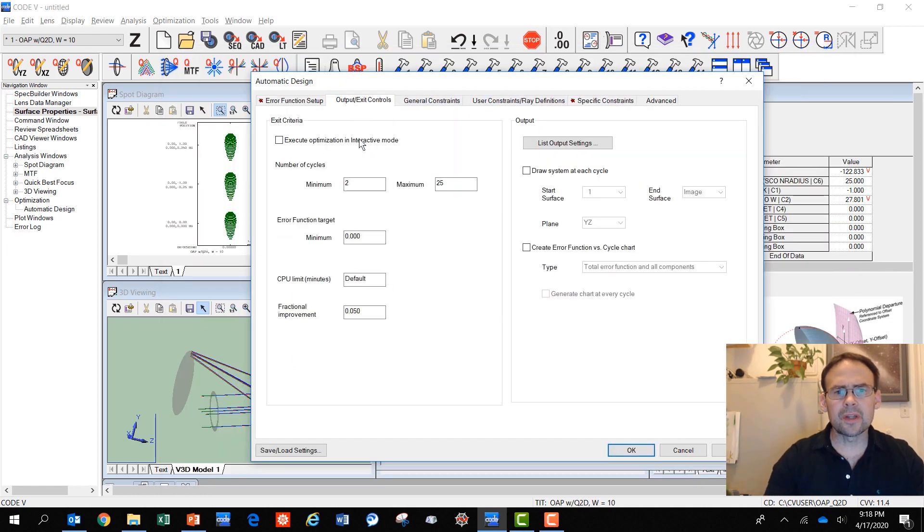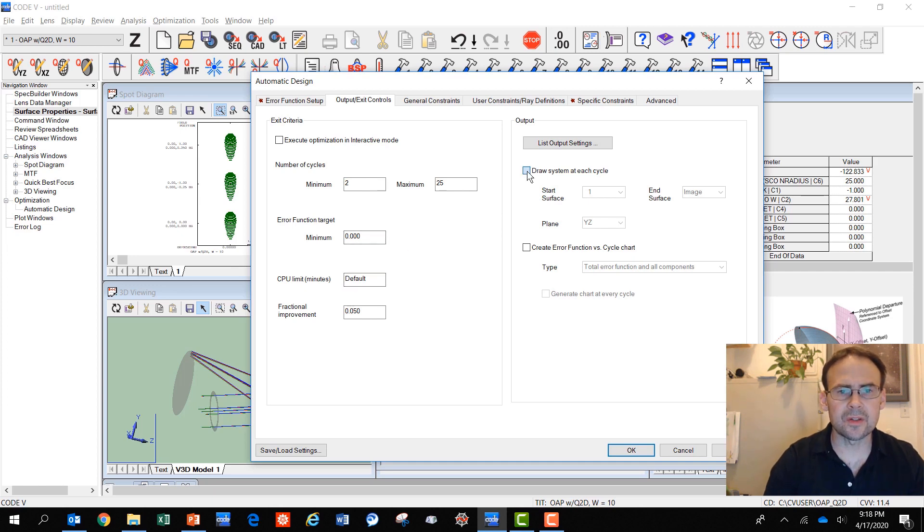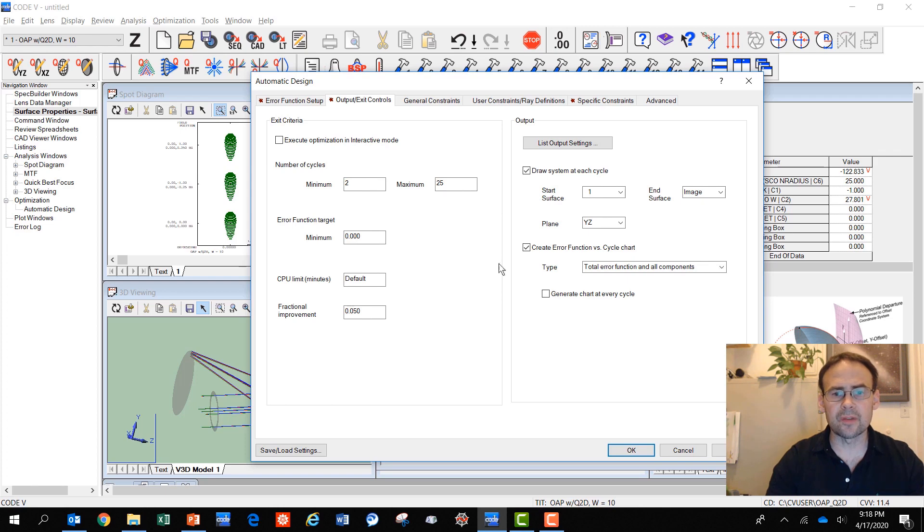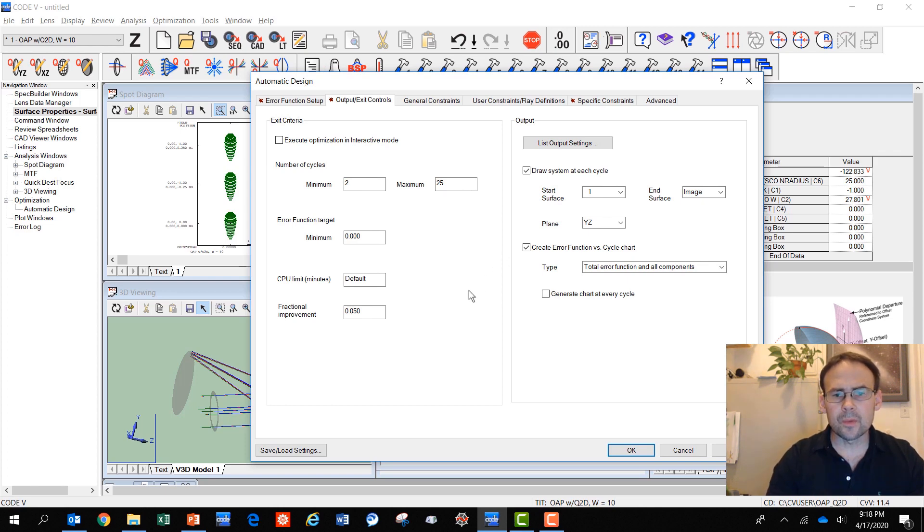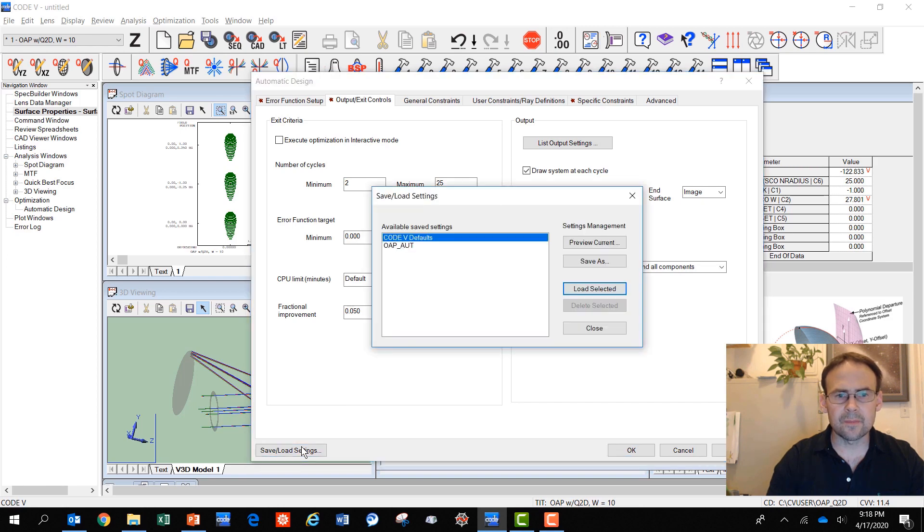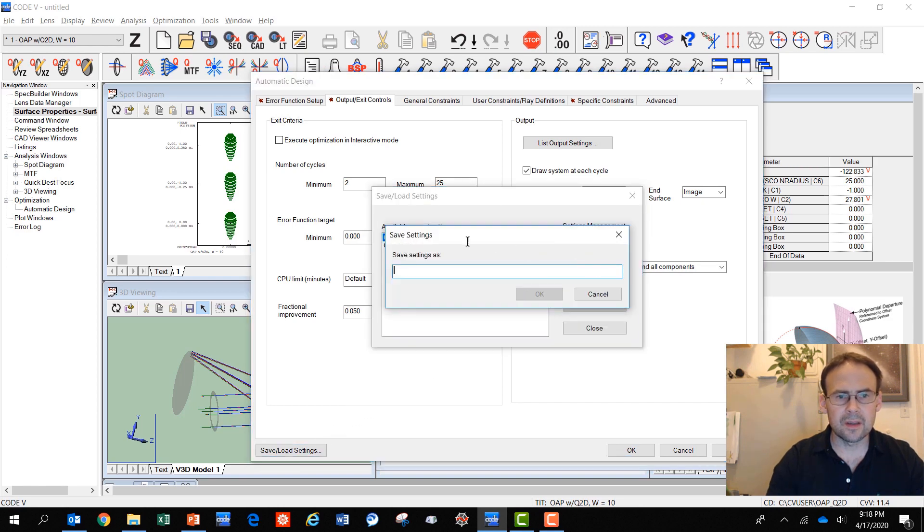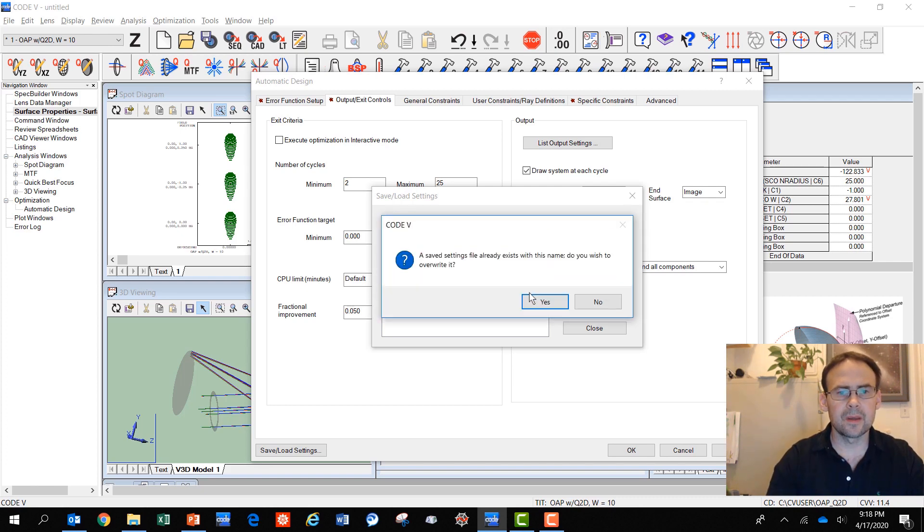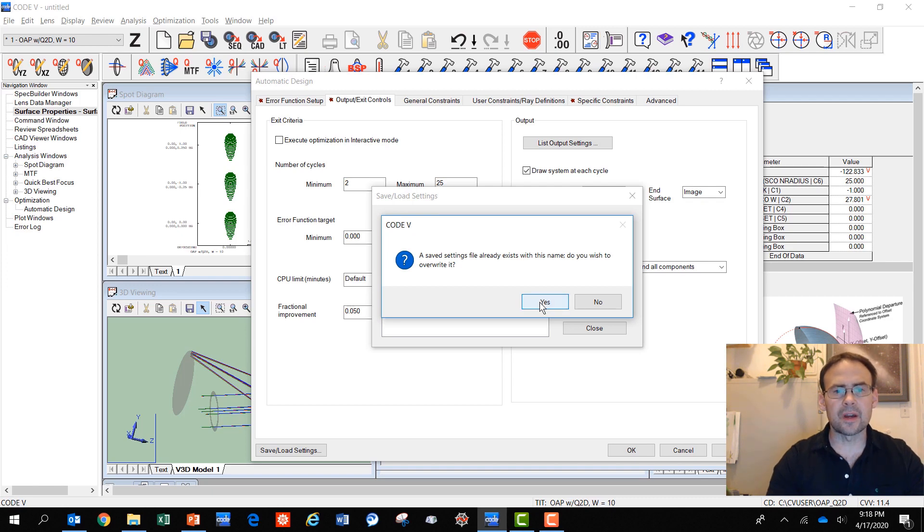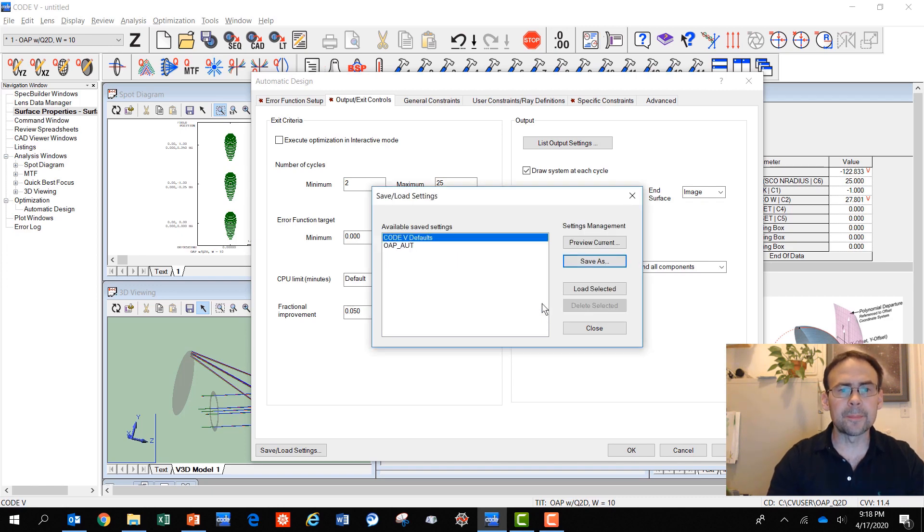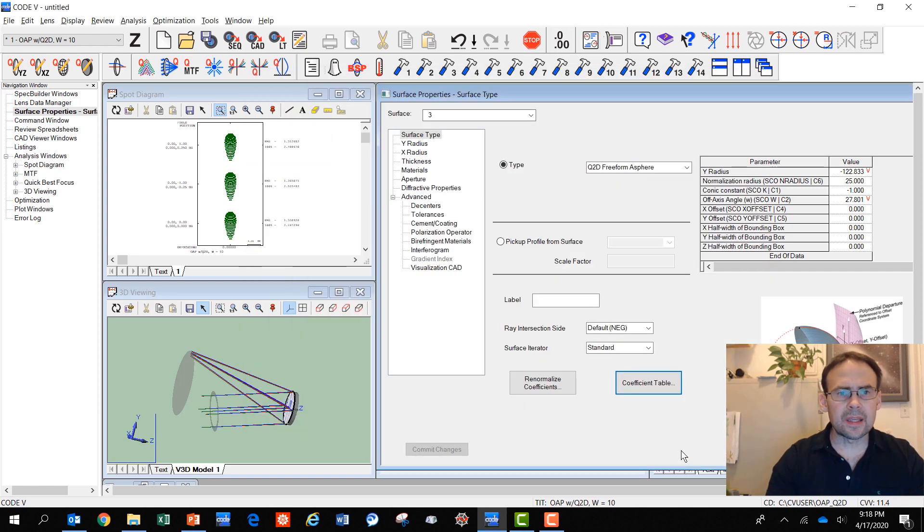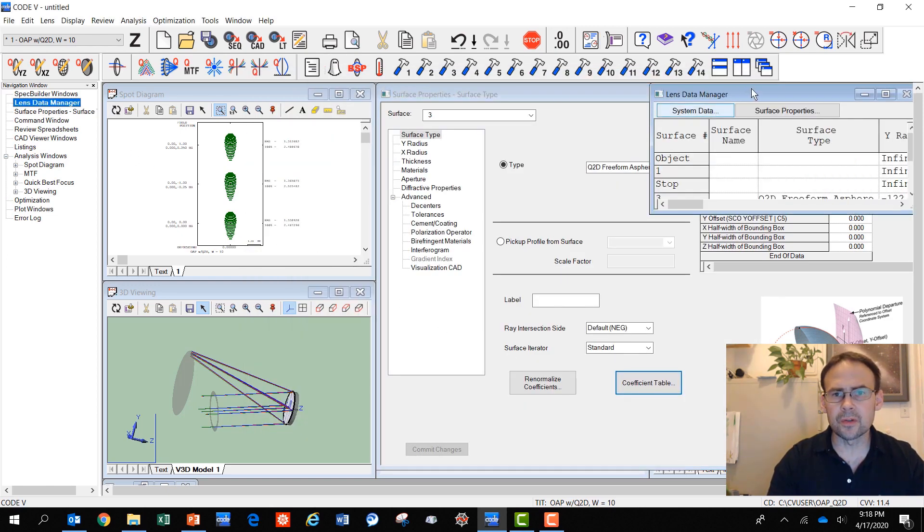For the output and exit controls, I'd like to have optimization draw the system in each cycle and create the error function chart at the end so that we can see what the progress Code 5 makes for this optimization. For now, we're going to save these settings. Save as OAP off-axis-parabola optimization. We'll overwrite the file that exists already.